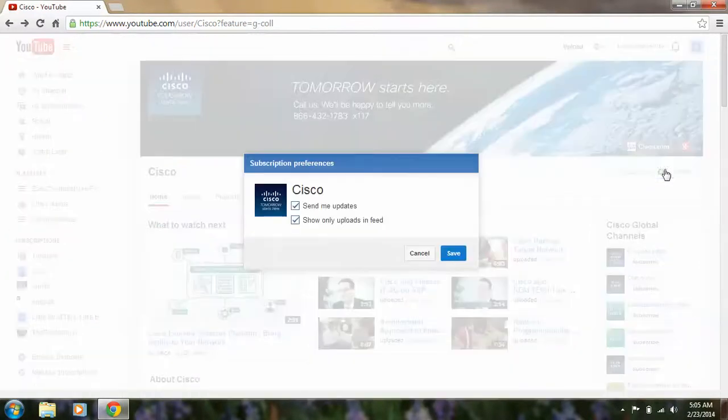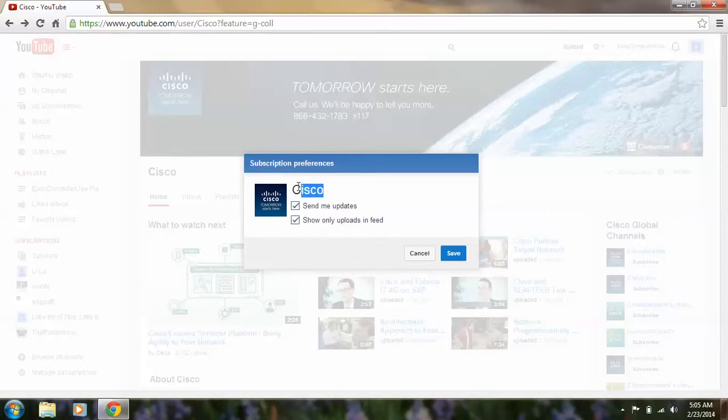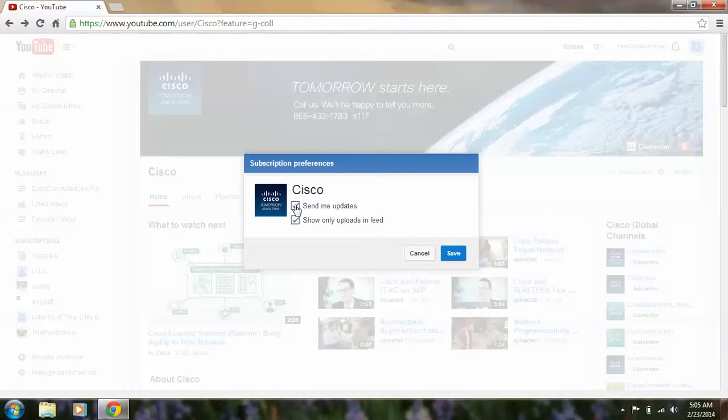Click there. If you take the first one, 'Send me updates,' you'll receive updates via email from this account that you're using in YouTube. You'll receive emails about whatever this channel you subscribe to does.